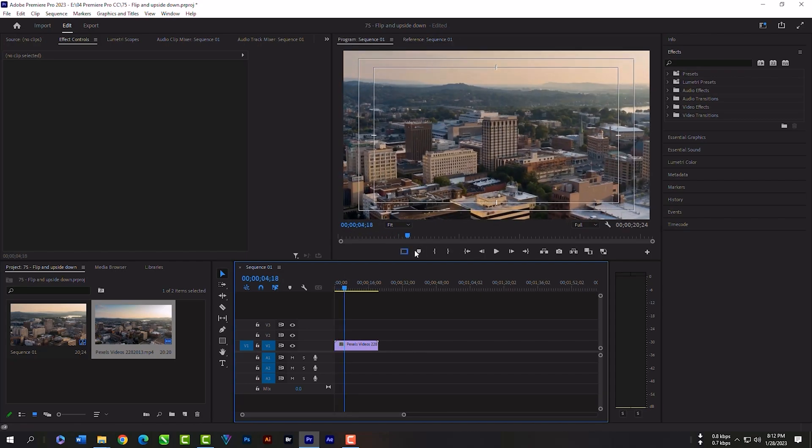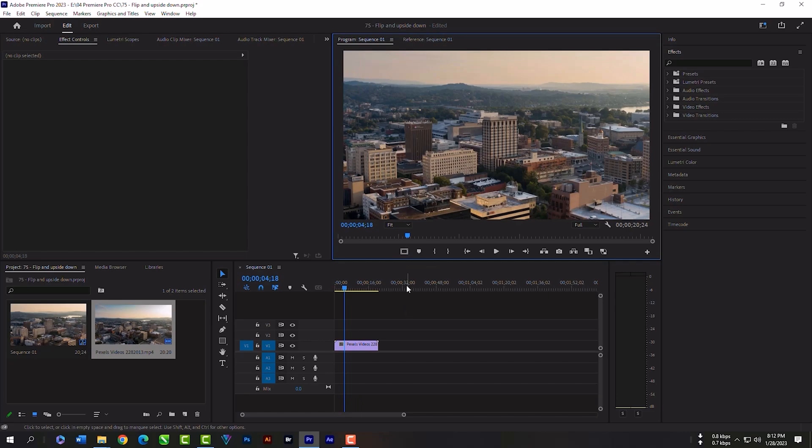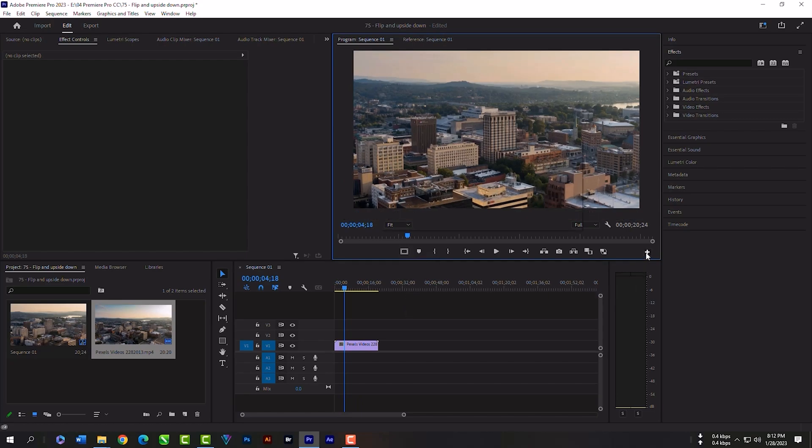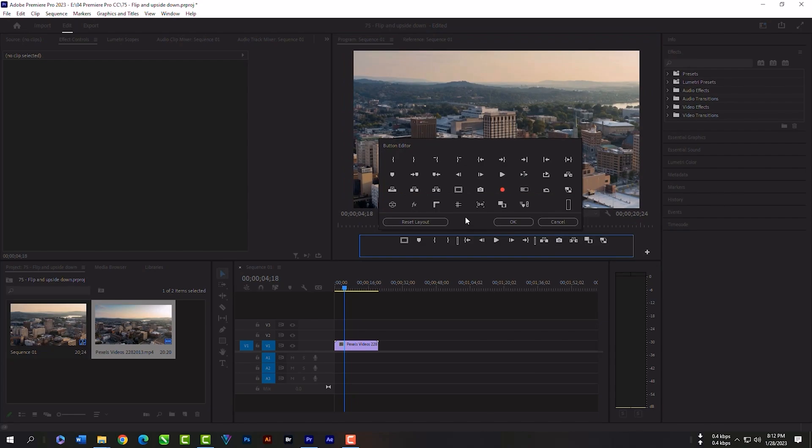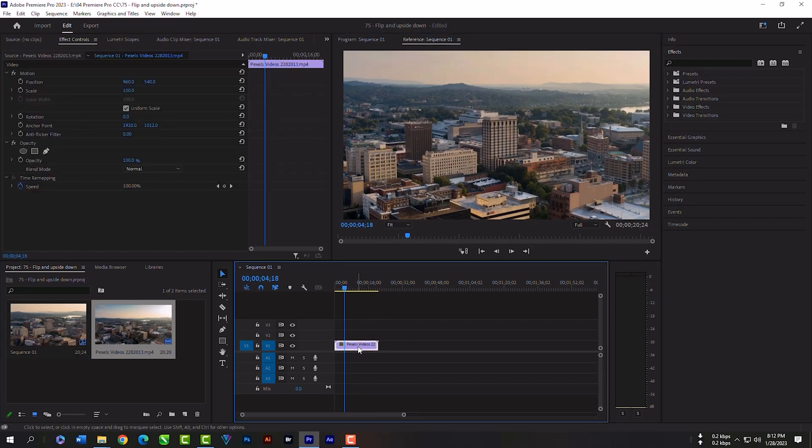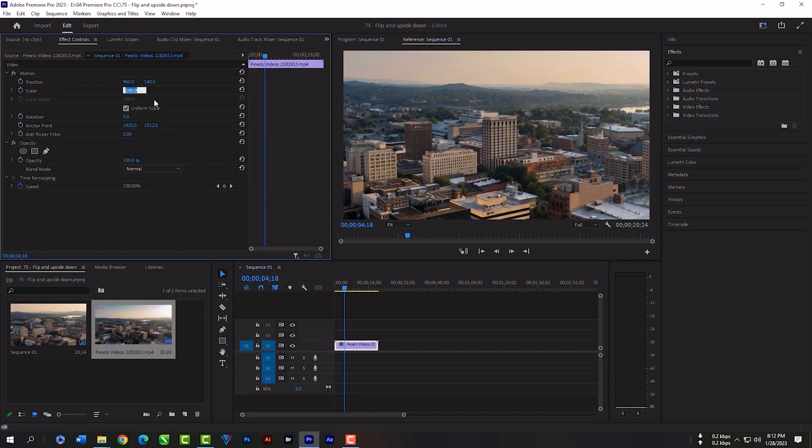So we need this scale option so that we can adjust this video with our frame. If you do not have it, just click on this plus icon and grab the option and release here. First we have to set the scale size to 30 so that we can fit the video in the bottom.